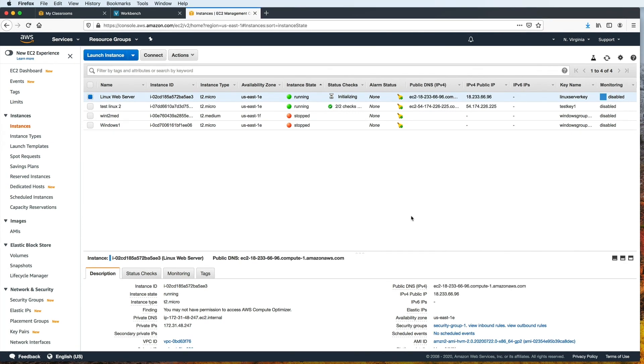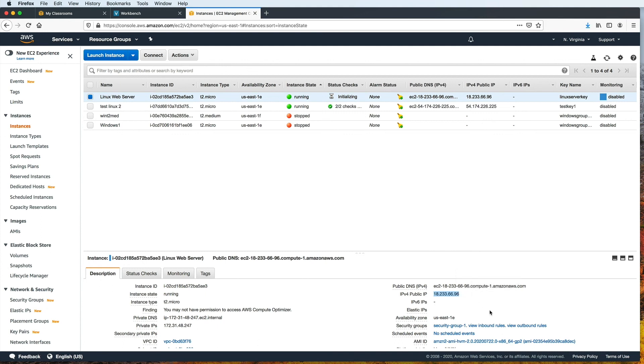But take note that stopping and then starting an instance will result in a new public IP address. So this means that you will need to use this new address in order to connect. After starting your instance again, back here in the description, I can copy my new public IP address. So when I connect again using SSH, this is the IP address that I need to use. Everything else, the PEM file and the username EC2-user, stays the same.